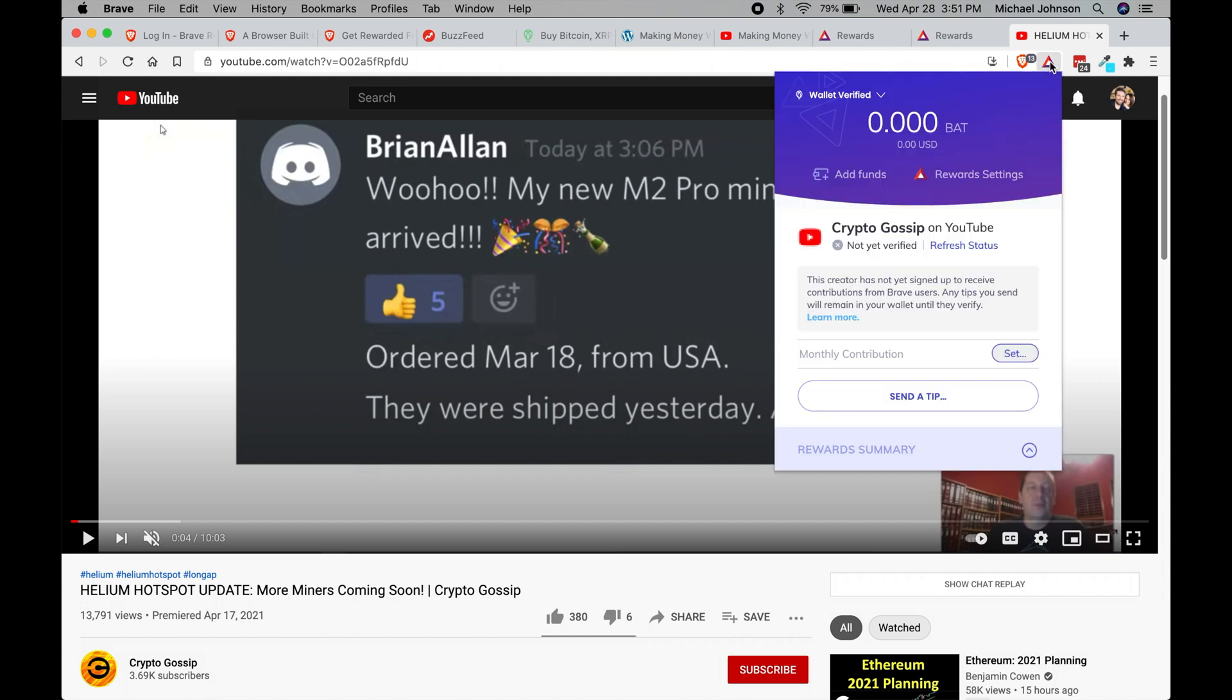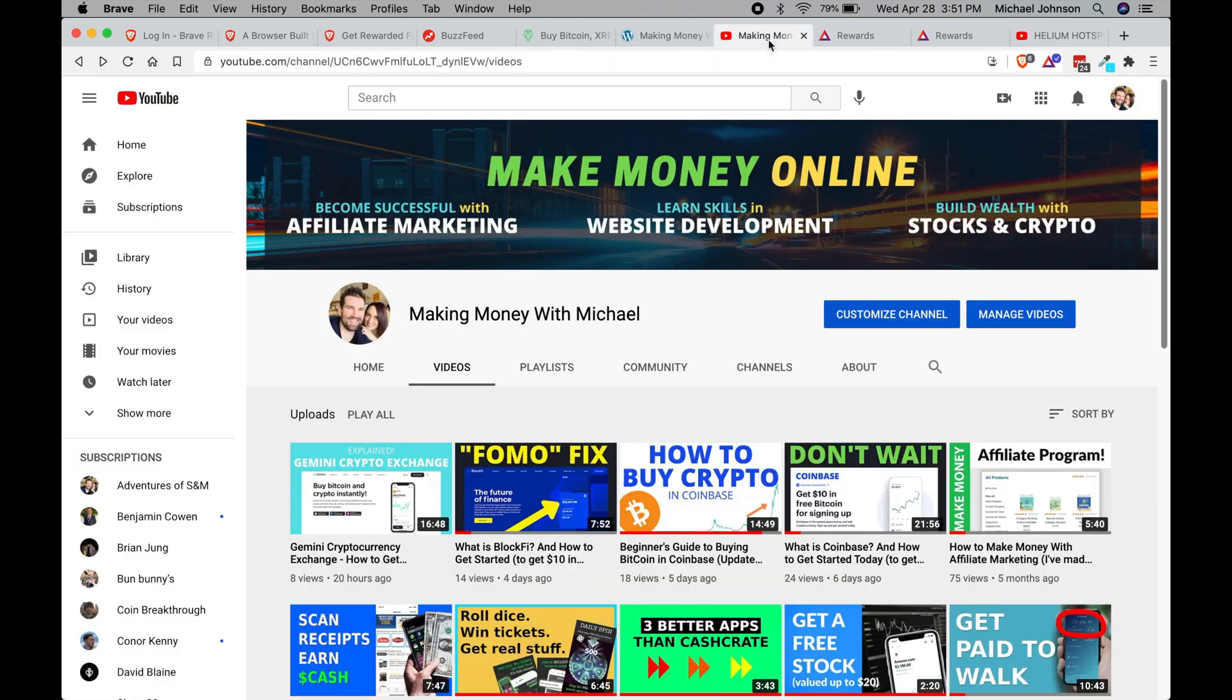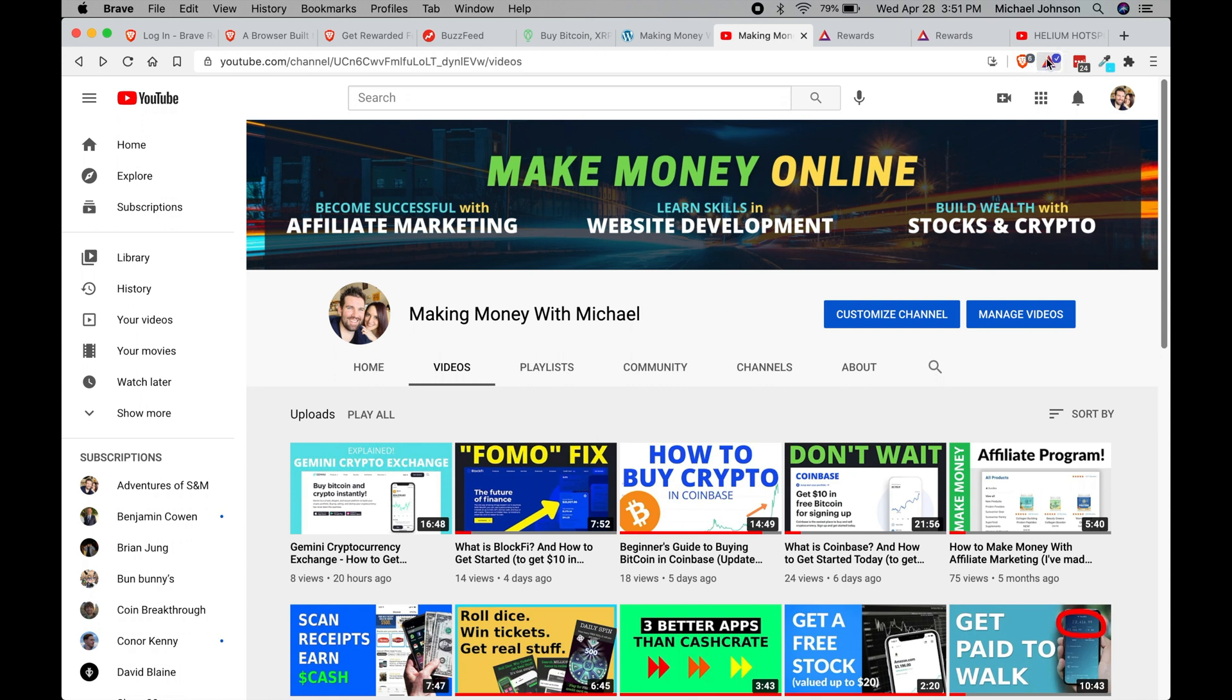And then you'll notice that this person is not actually verified yet. An actual one that can receive money is if let's say you go to my account, my channel making money with Michael, and you click on this triangle, you'll notice that I am a verified creator.